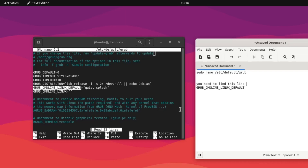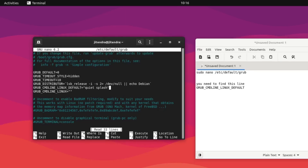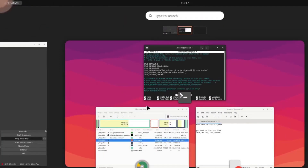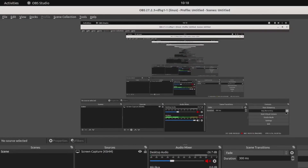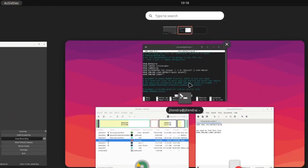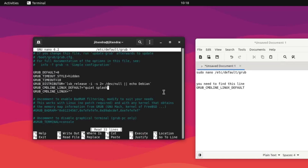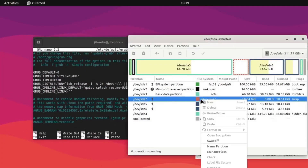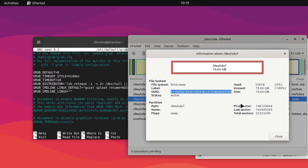After finding that line, we need to add something to the 'quiet splash' value. We need to add: resume=UUID= followed by the swap partition UUID that is available here. This is my swap partition — right-click, Information, and copy the UUID.